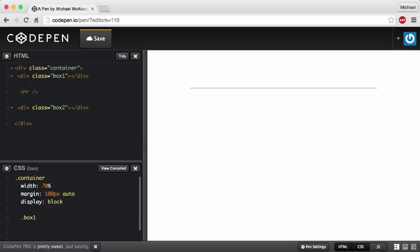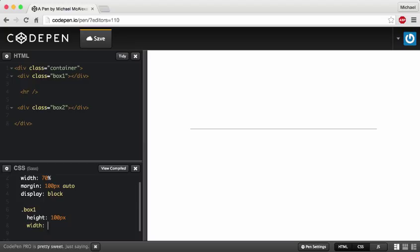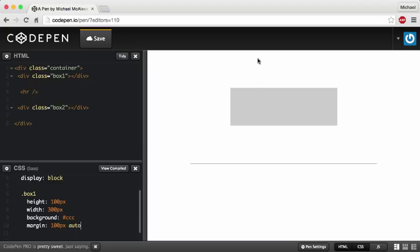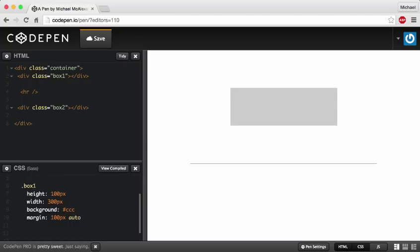First we need to give this a height and width so the box is actually a box. Let's give it a height of 100 pixels, a width of 300 pixels, a background color of gray (#CC), and a margin of 100 pixels auto — that gives it 100 pixels above and below, and auto to the left and right which centers it. So right now what we have is a box, and I want to give it a shadow.